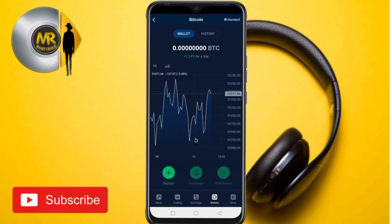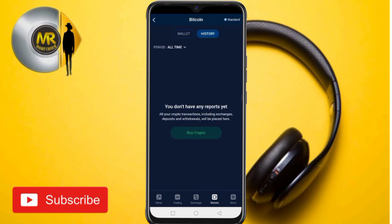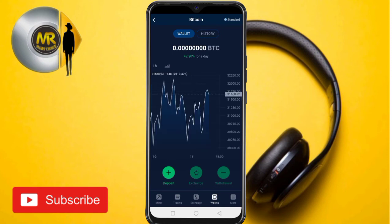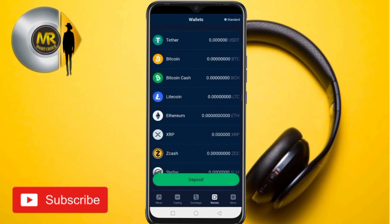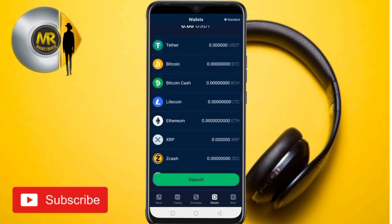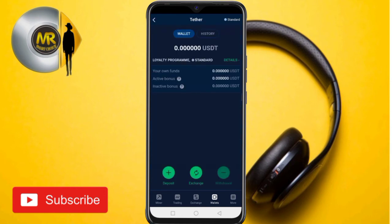You can also see your transaction history by tapping on Bitcoin. This app has features similar to Binance and there's a lot you can do on it. If you want to deposit, tap on 'Deposits.'